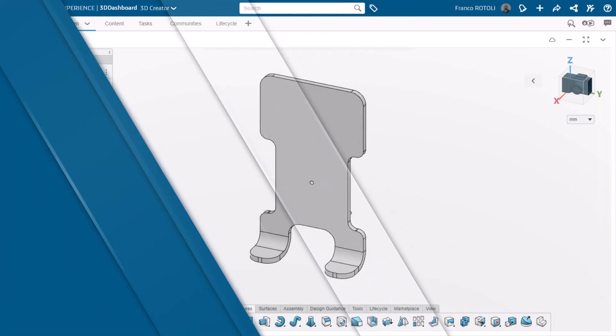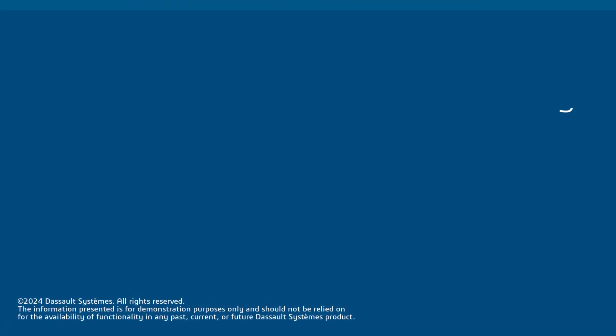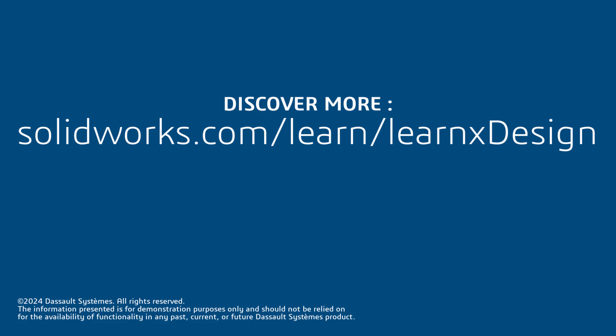Thanks for watching. In the next video of this series, I'll be taking the components we've modeled so far and putting them together in an assembly. Stay tuned. And for even more great content, click the link in the description below to access additional tips, tricks, and training courses. And as always, happy modeling.